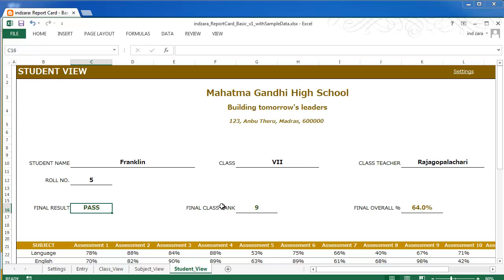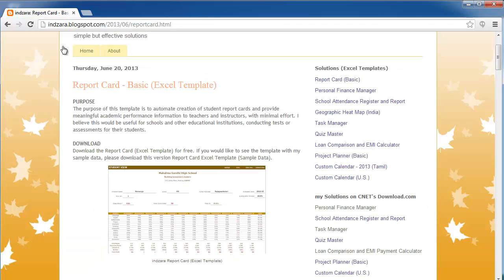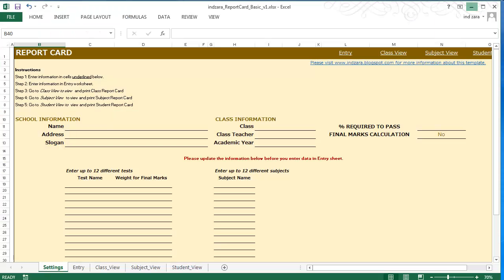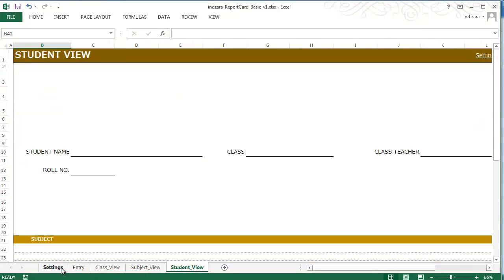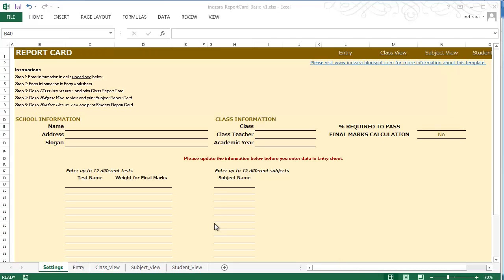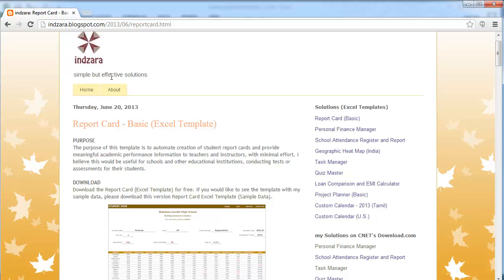We've now gone through the sample data. If you would like to use this template, I would suggest that you go to inzara.blogspot.com and download the default template, which doesn't have any sample data, as that allows you to get started very quickly. When you download it, all the sheets will be empty. As you start entering information in the settings worksheet and the entry sheet, the Class View, Subject View, and Student View will automatically get populated. I hope you find this template useful. If you have any questions or if your requirements are not addressed, please provide your feedback at inzara.blogspot.com. Thanks for watching. See you in the next video. Bye.